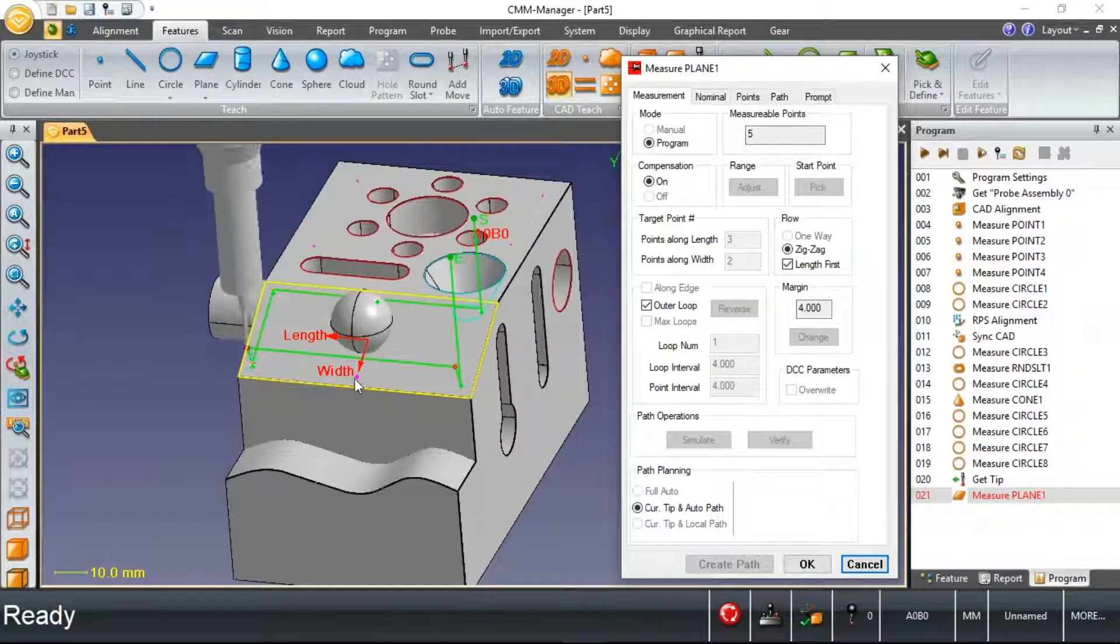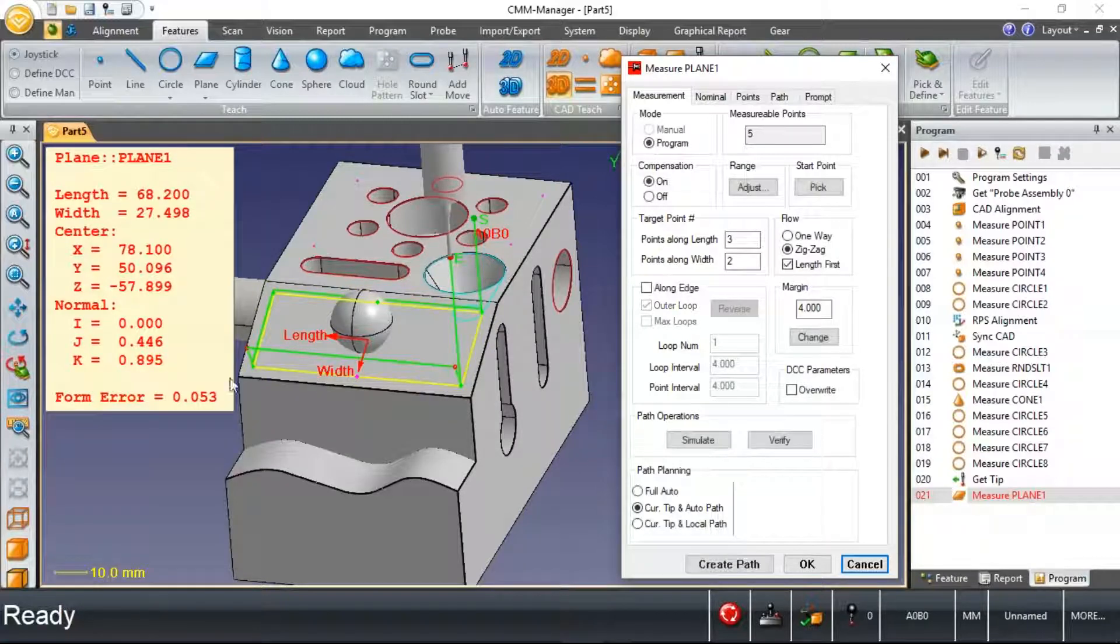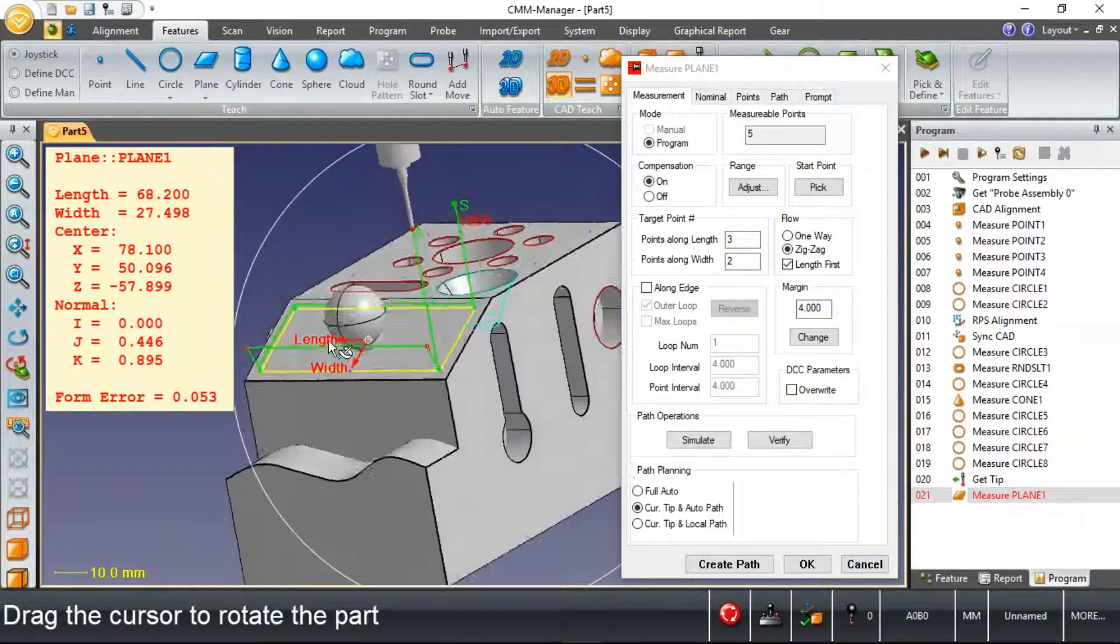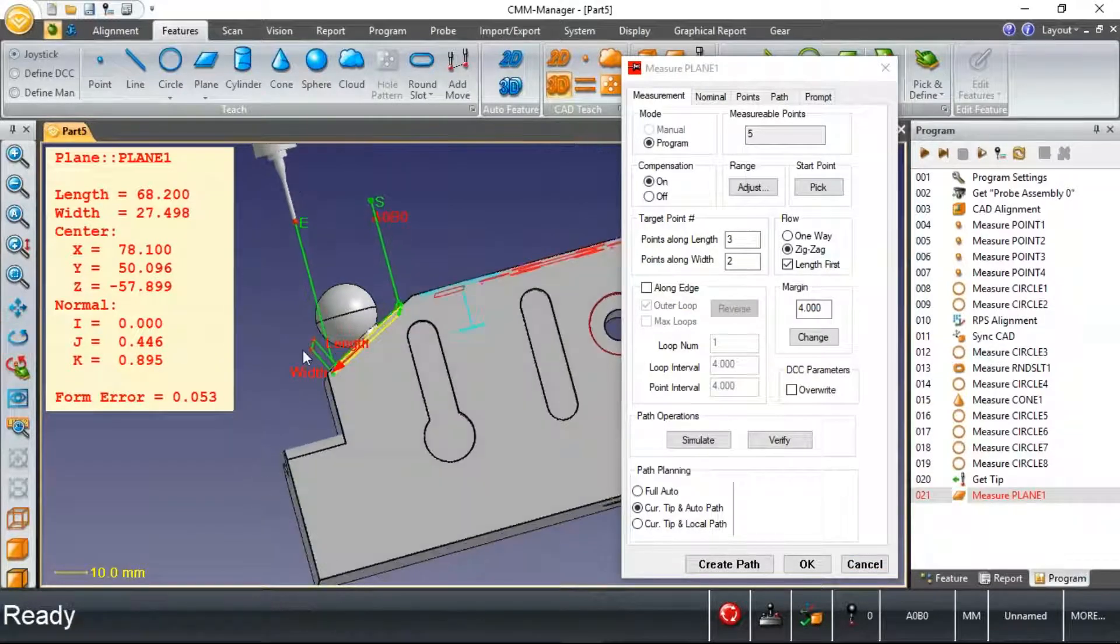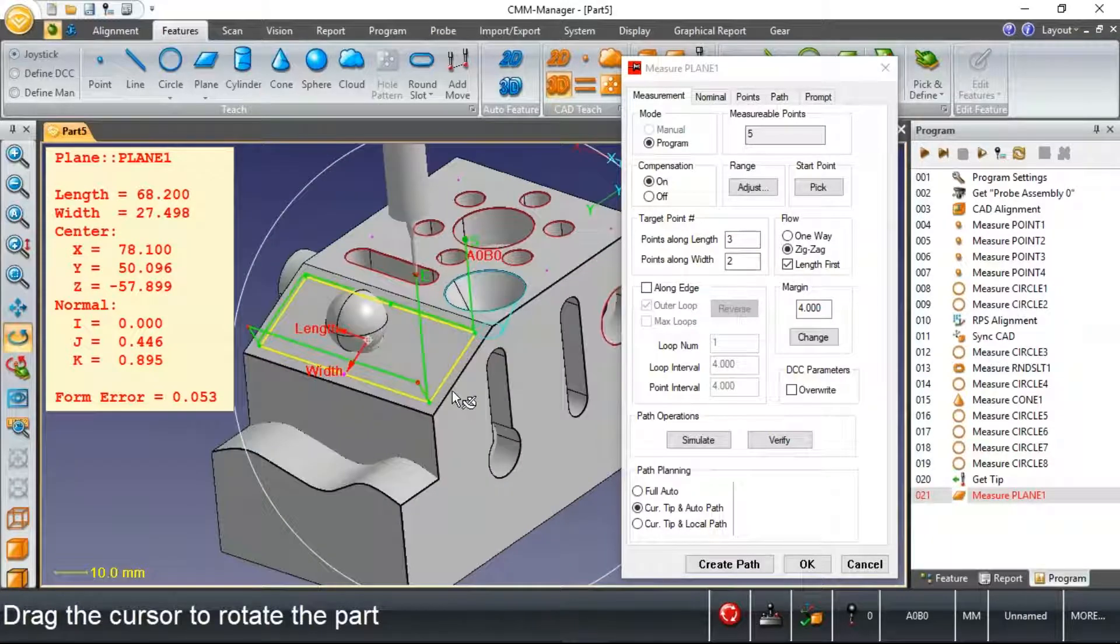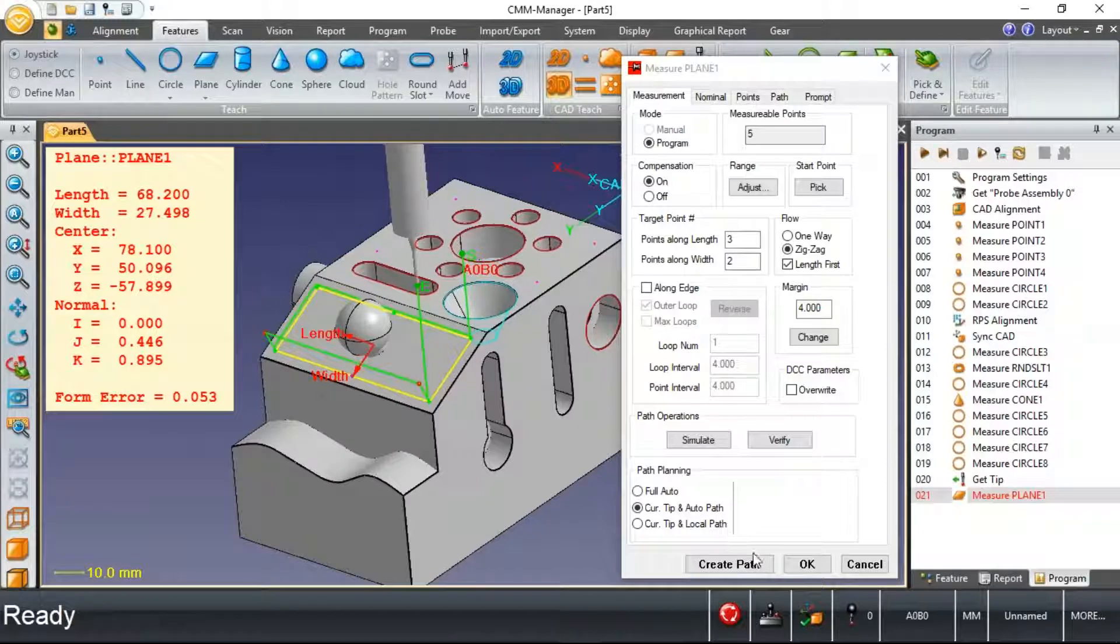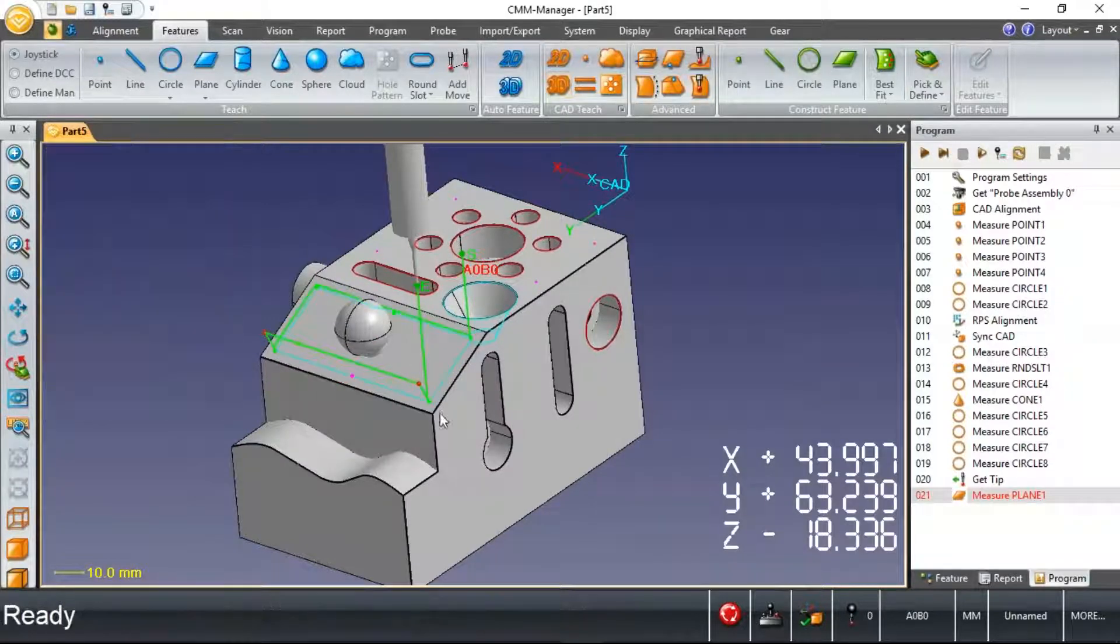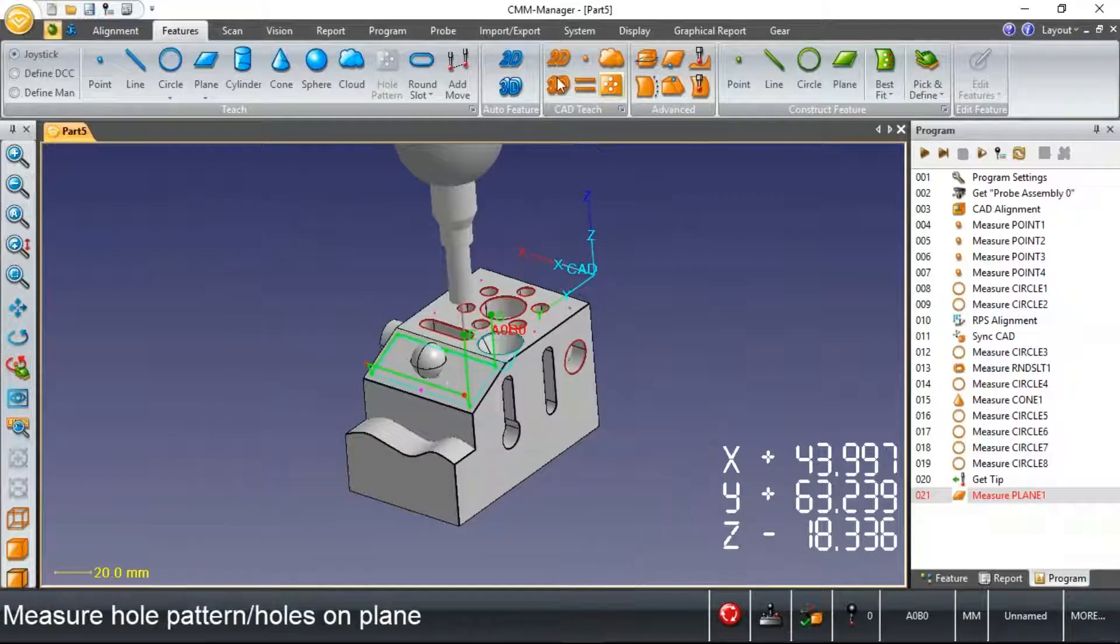You'll notice when this measurement is performed, the top row of points, all three are measured. This lower row of points, the software automatically skips the center point. It measures the two points on the outside corners there, as well as adding some additional clearance moves so that it can successfully navigate the probe from one side of the part to the other without colliding into the sphere. Just a taste of the path planning capabilities.